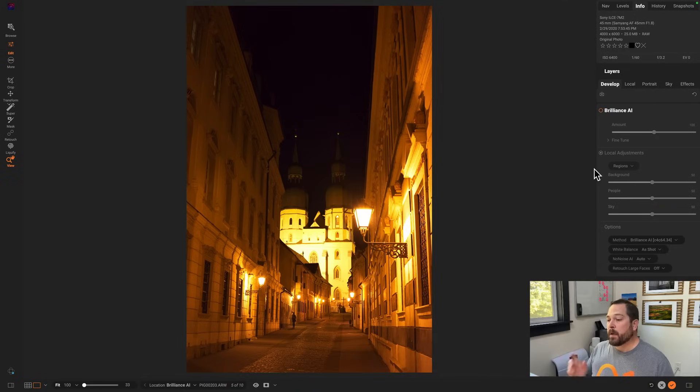Hey everybody, down from On One back with another sneak peek episode. Let's continue talking about Brilliance AI. If you've watched some of the other videos, you've learned that Brilliance AI can correct the color and tone in your photos automatically and add regional adjustments automatically — things like darkening a sky or lightening a person. But it can also control other things that Photo RAW does, like noise reduction.